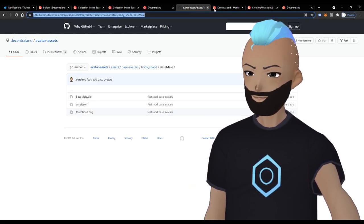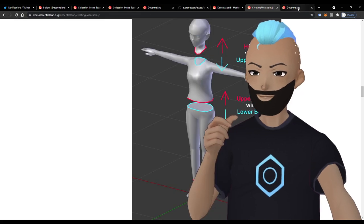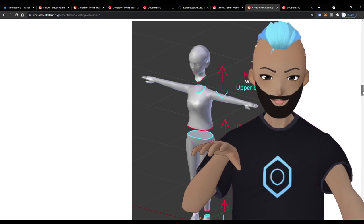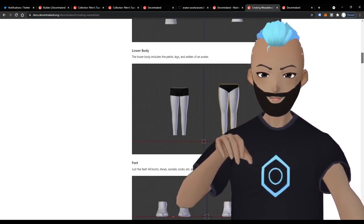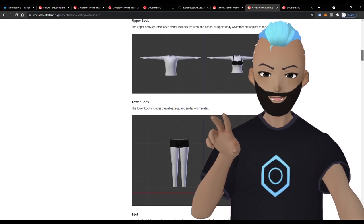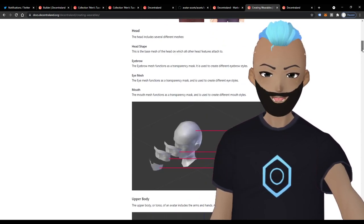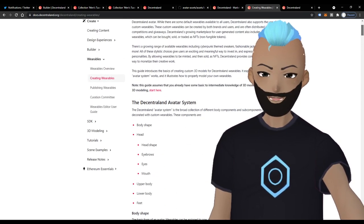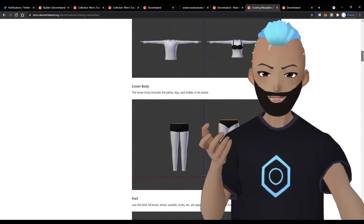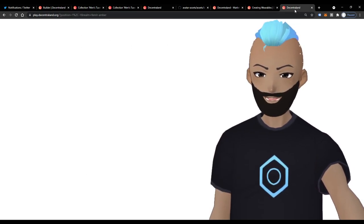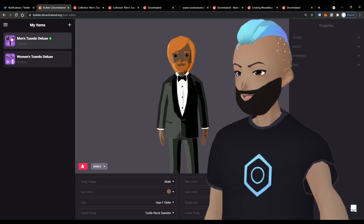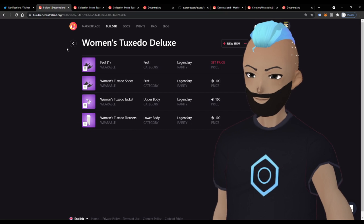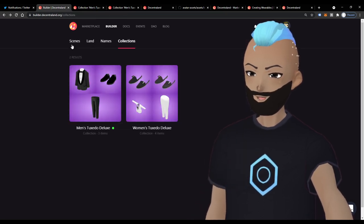Be sure to check out the documentation on decentraland.org — you'll find a lot of these details there. It's absolutely necessary to go through this when starting out. A lot of it doesn't make sense at first, but once you get into the process you'll start coming back and find the answers you need.